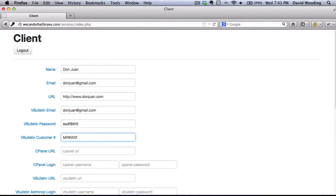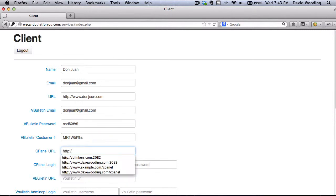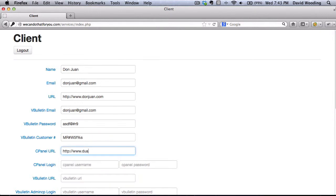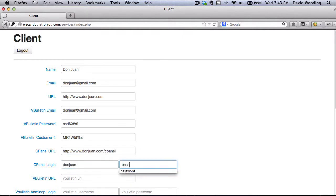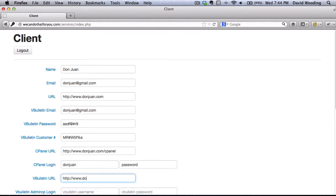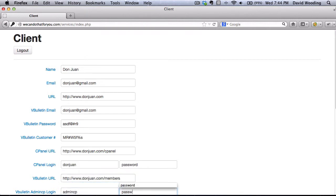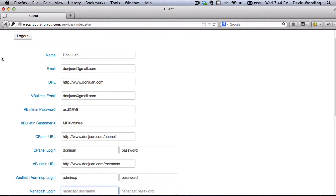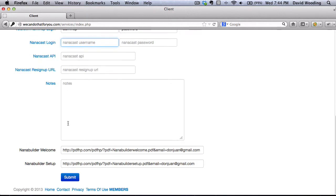vBulletin customer number, cPanel URL, cPanel login username, cPanel password, your vBulletin URL, your vBulletin admin user and password, then submit.